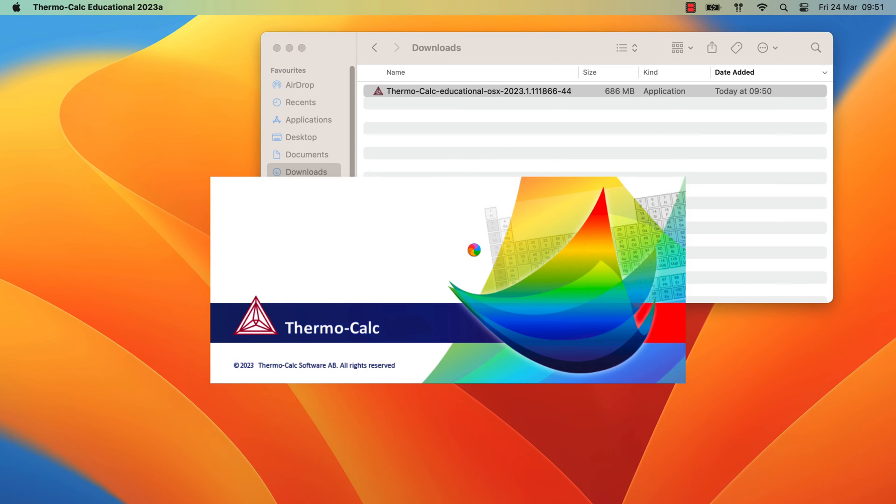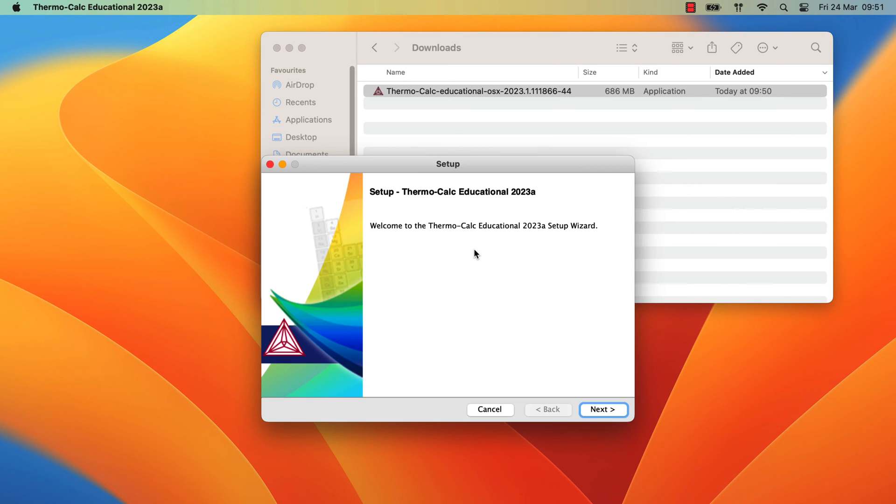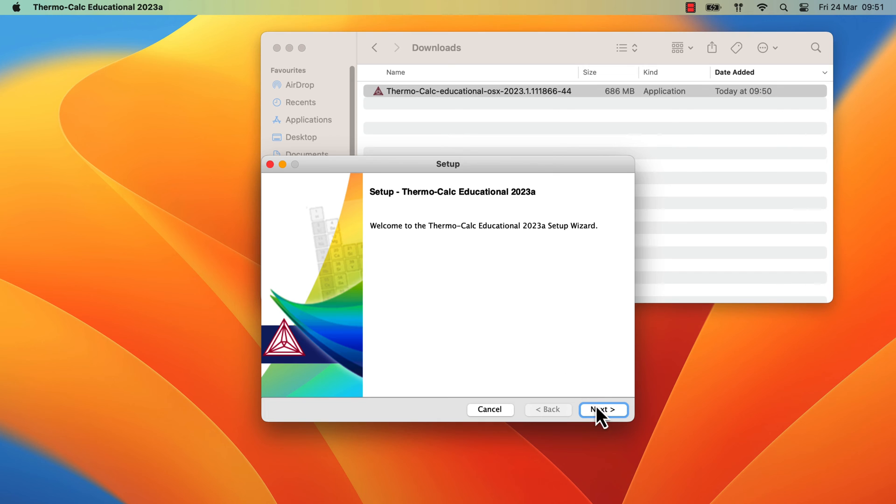Once you approve the installation, the Thermo-Calc Setup Wizard will appear, which will guide us through the installation process. In the Setup window, click Next.